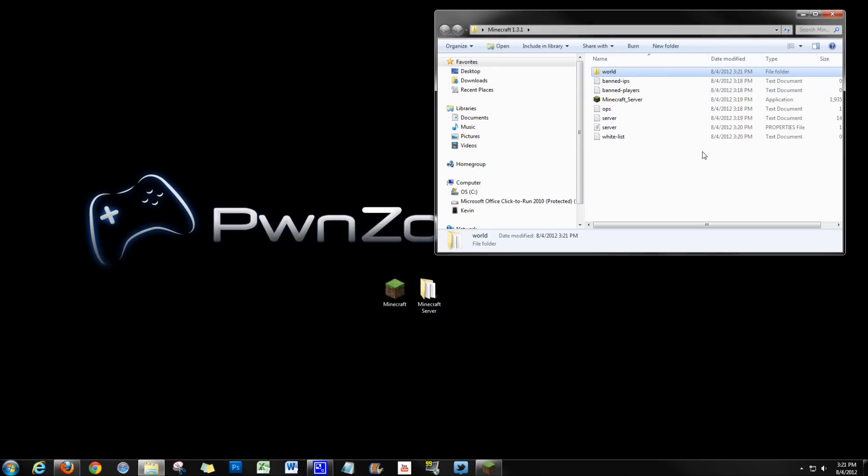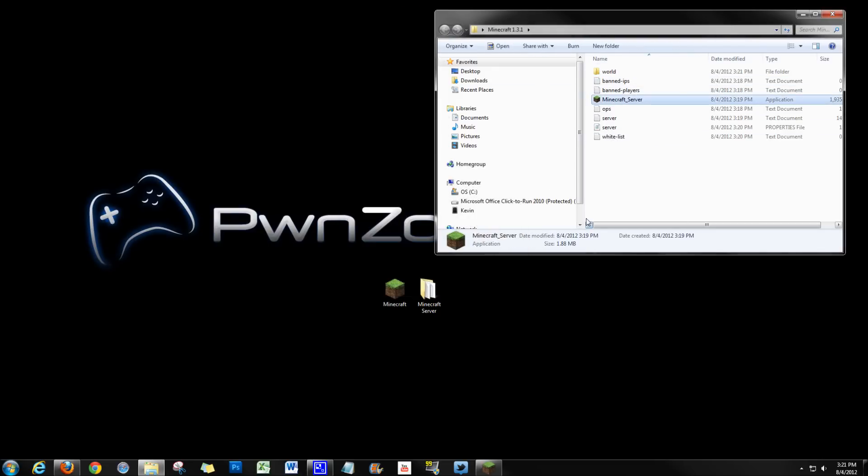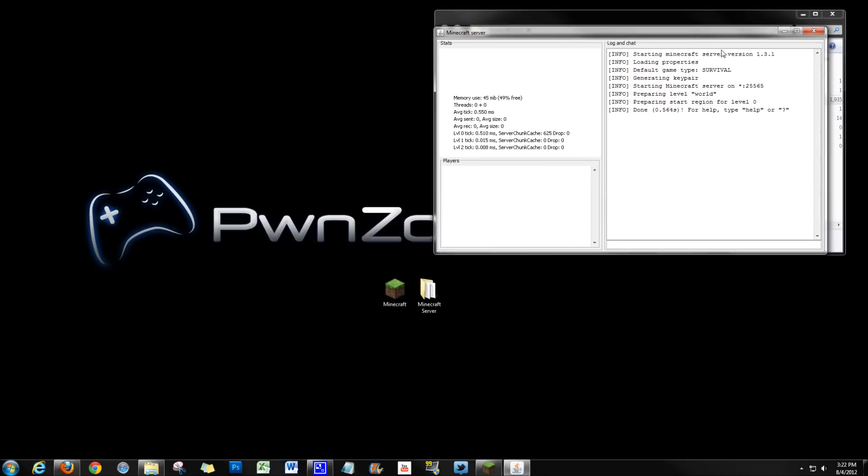So now we should be able to start this server up. So I'm just going to run that. Okay. It's ready to go. And look at this. It says starting Minecraft server version 1.3.1 in survival. All of this is accurate to what we have from our old server. So this is good.